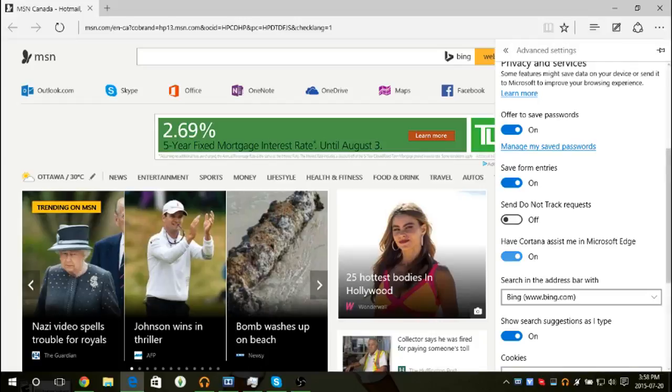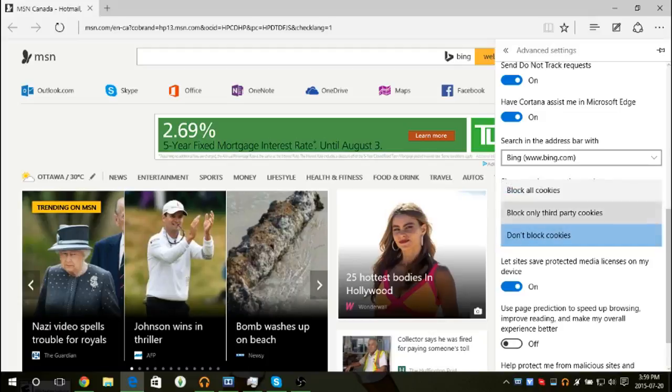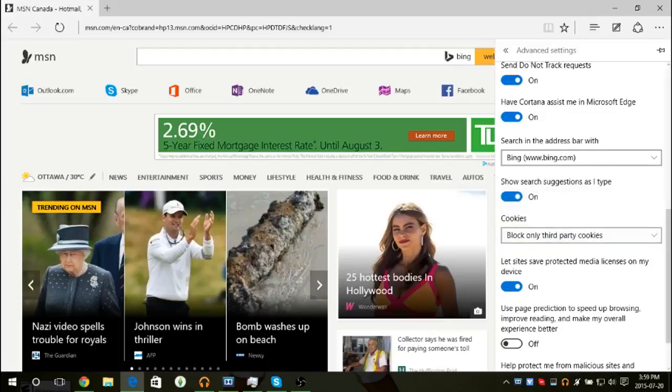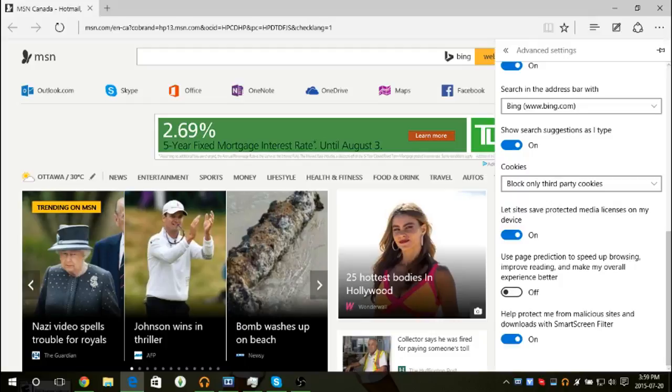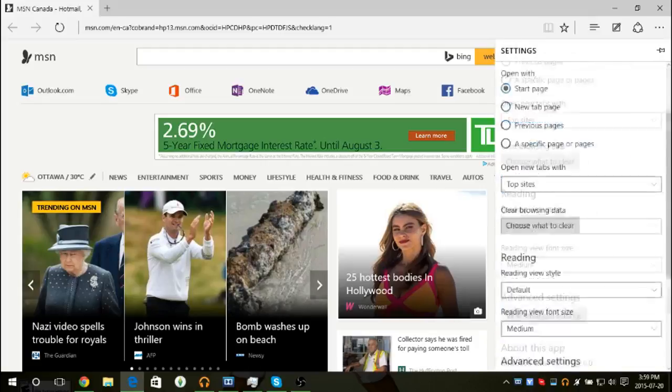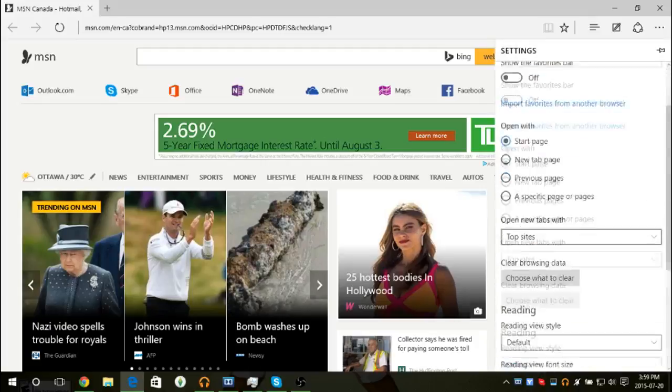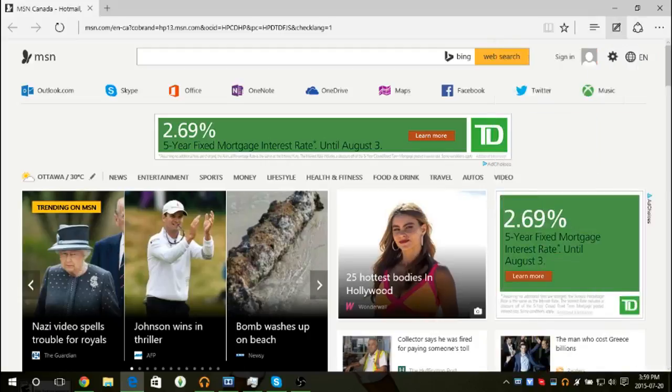You can have Cortana help you, send do not track requests, save form entries, and change your default search engine. You can also block third party cookies. You can use page prediction to help speed up your browsing and make your experience better. You can help protect yourself from malicious sites and downloads with a SmartScreen filter, which is good.